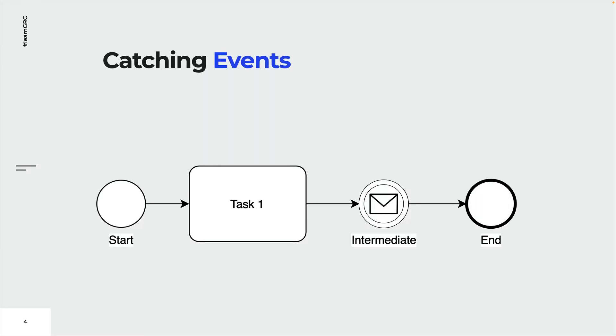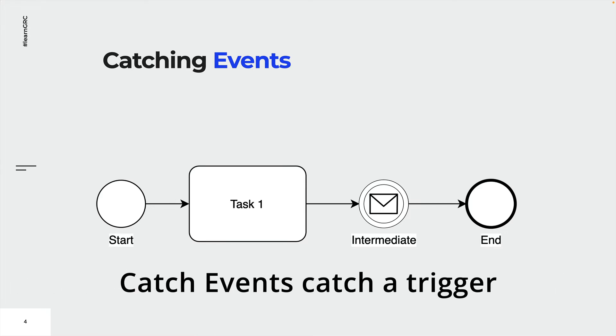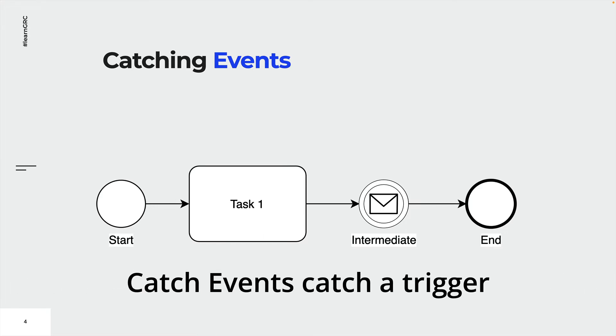Like I already mentioned, there are catching and throwing events. All start events are catching events, that means they catch a trigger and allow the token to move on. In this basic example, the start event is triggered and releases the token to start the process.